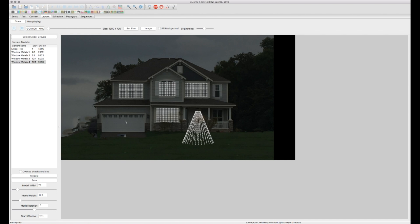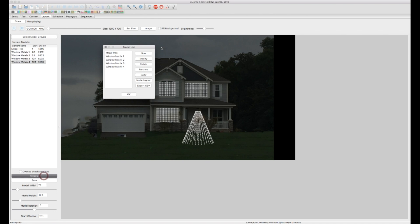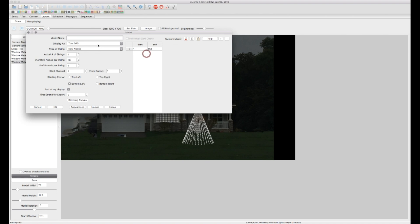All right. So we've covered a mega tree. We've covered pixel nets or matrixes. Now let's do a couple simple, let's do an outline. Let's just start doing a couple outlines here. Let's do a new, it's going to be a single line.